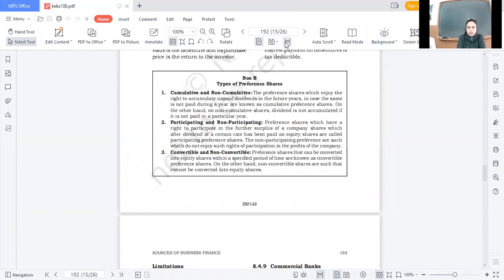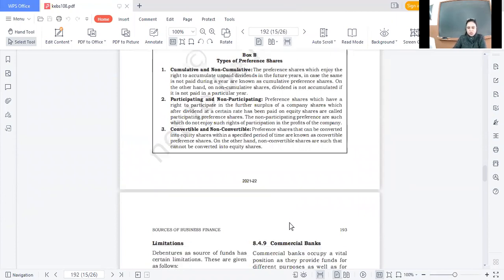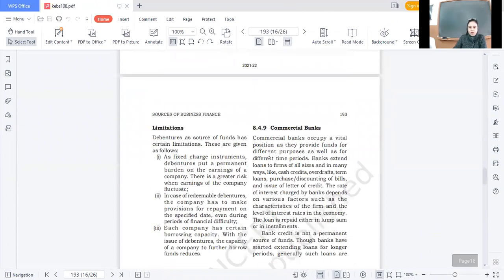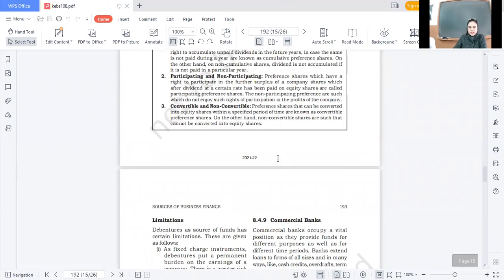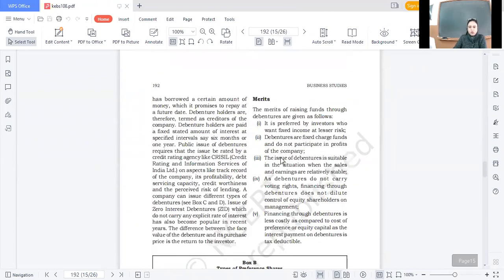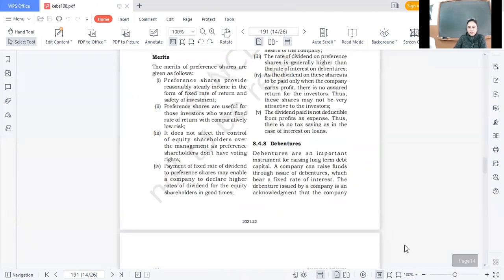This concludes the types of preference shares. Now we will be discussing debentures. If you have any doubts so far, you can ask.